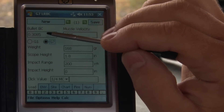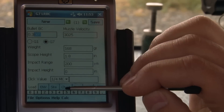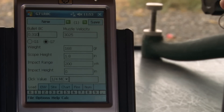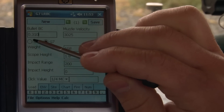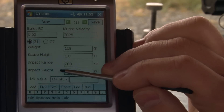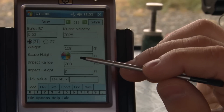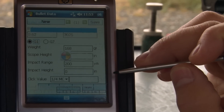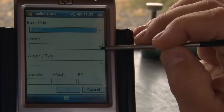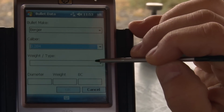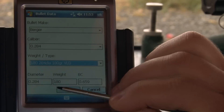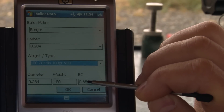I would always recommend following up a conversion to the G7 ballistic coefficient with a trajectory validation to ensure your drops match what you're measuring in the field. If you do have your G7 BC, you can enter those numbers so it's precisely what's off your bullet box. Also available is the bullet lookup function, which loads a database of different bullet manufacturers. Let's select Berger, look at 7mm, and do the 180 grain VLD — that gives a BC of 0.659.